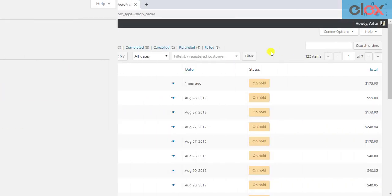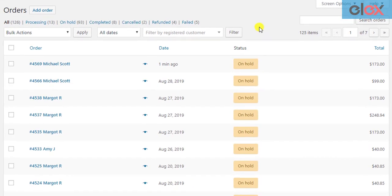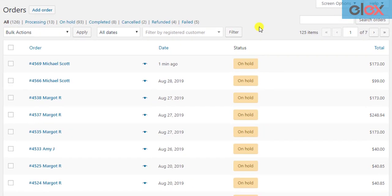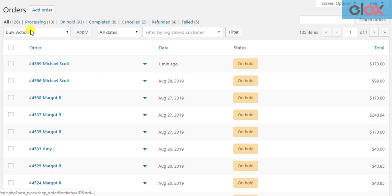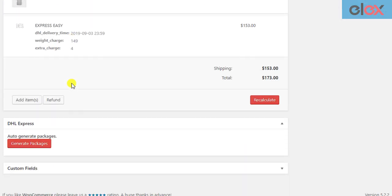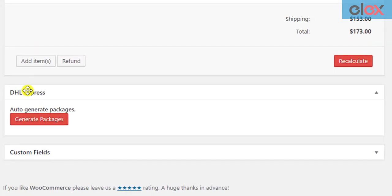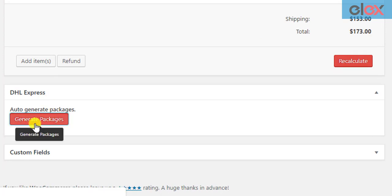Let us see a simple demonstration of how to schedule DHL Express pickups in your WooCommerce store. Once an order is placed by the customer, move to the WooCommerce orders dashboard and open the required order details. Scroll down to find the DHL Express meta box and click 'Generate Packages' to start generating packages.